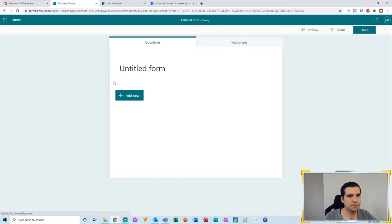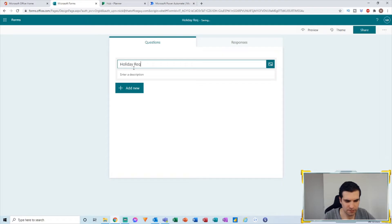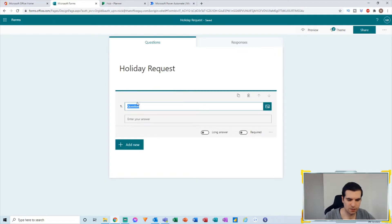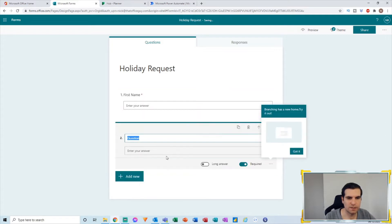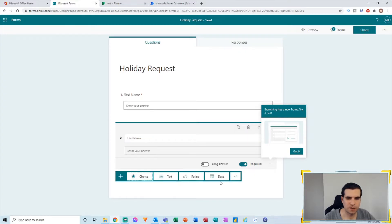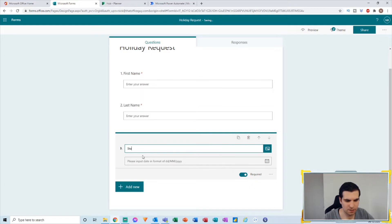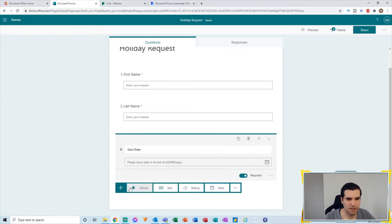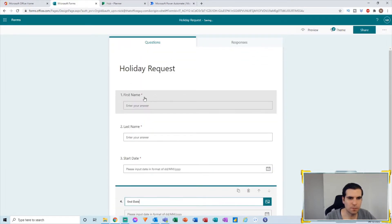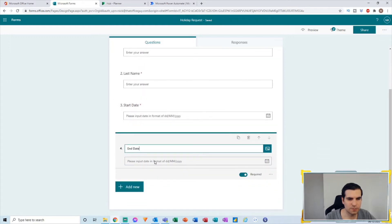I'm going to click New Form and call it Holiday Request. I'll click Add New and add a text field for First Name, making it required. Then I'll add another text field for Last Name, also required. I'll add a Date field called Start Date — required — and another Date field for End Date — also required. So we have four questions: first name, last name, when you want your holiday to start, and when you want it to end.